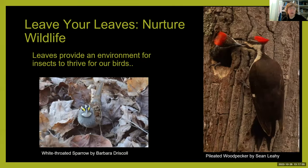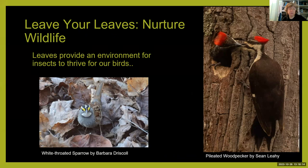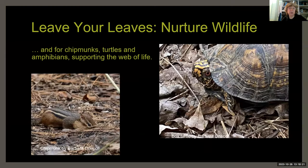From an Audubon perspective, I'm interested in what birds are eating. We have birds that exist at all different layers of the canopy, and many birds spend most of their time on the ground going through the leaf litter looking for insects. Not just birds — chipmunks, box turtles, salamanders also look for food in the leaf litter. If leaf litter isn't there, they are not getting that nutrition through the winter months.